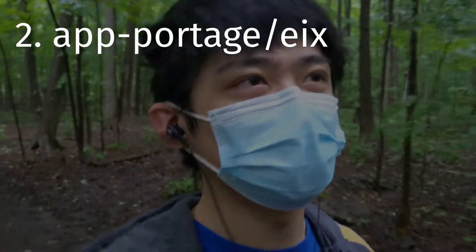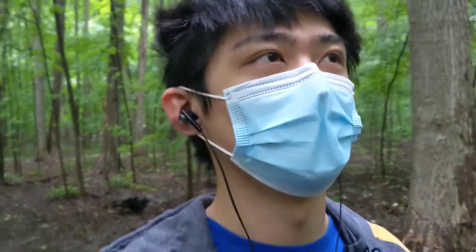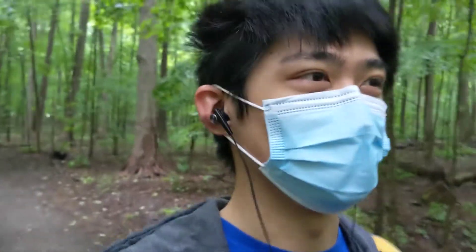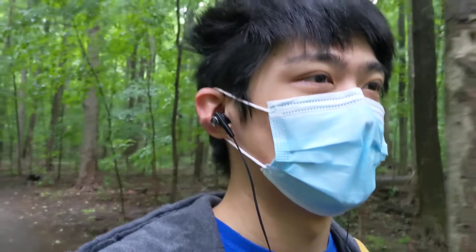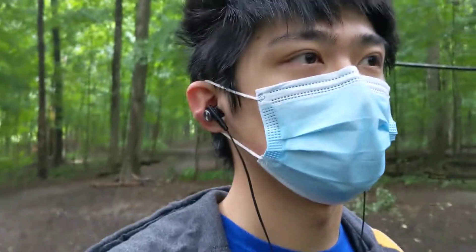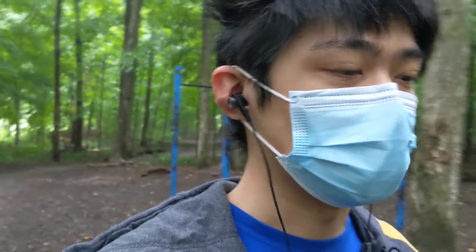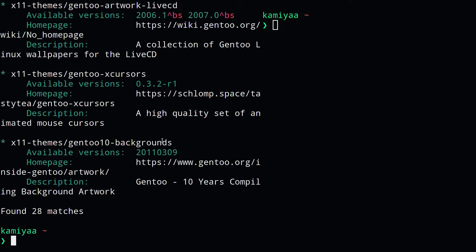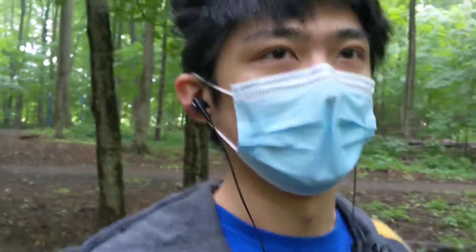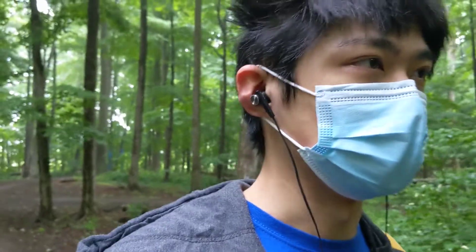The next package you should have installed is called eix. This is basically a search tool for Gentoo packages on your system. You might be thinking — doesn't emerge have the --search command? Yes, emerge does have that built in, but it's pretty slow compared to eix and doesn't give you as much information about the package. eix caches all your packages into a database, so querying is much faster. You can see in a side-by-side comparison that eix is almost instant whereas emerge --search takes a while.